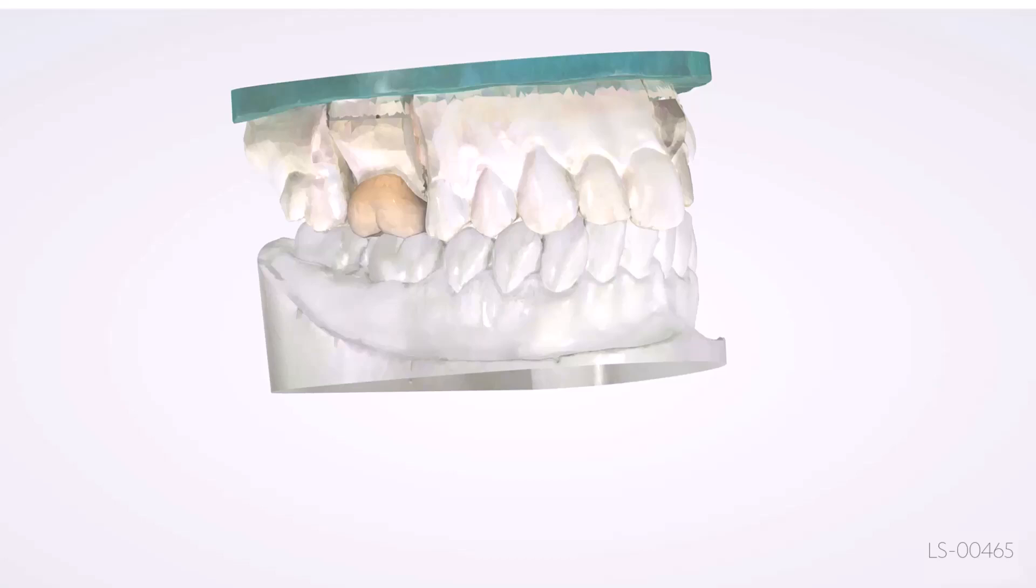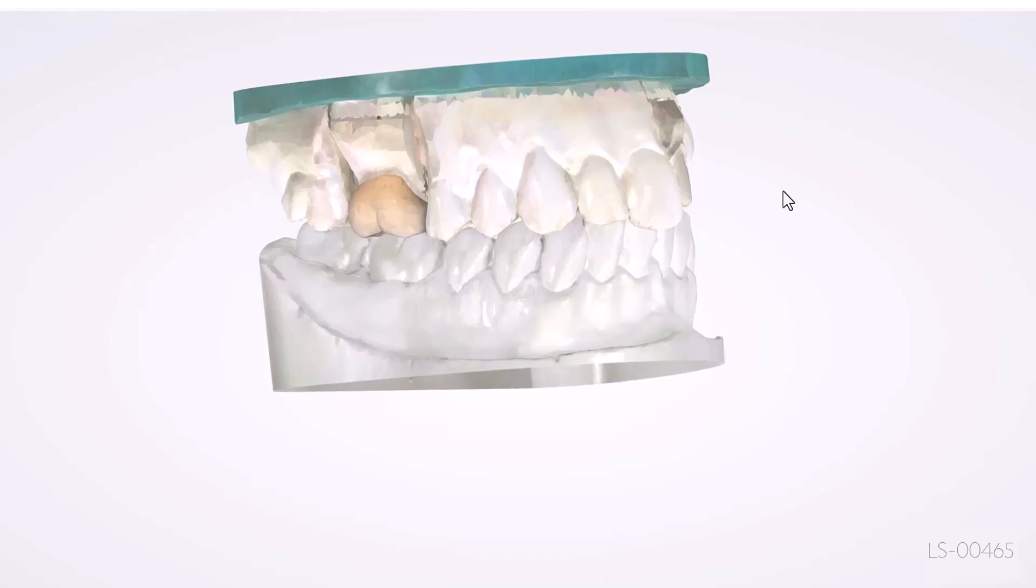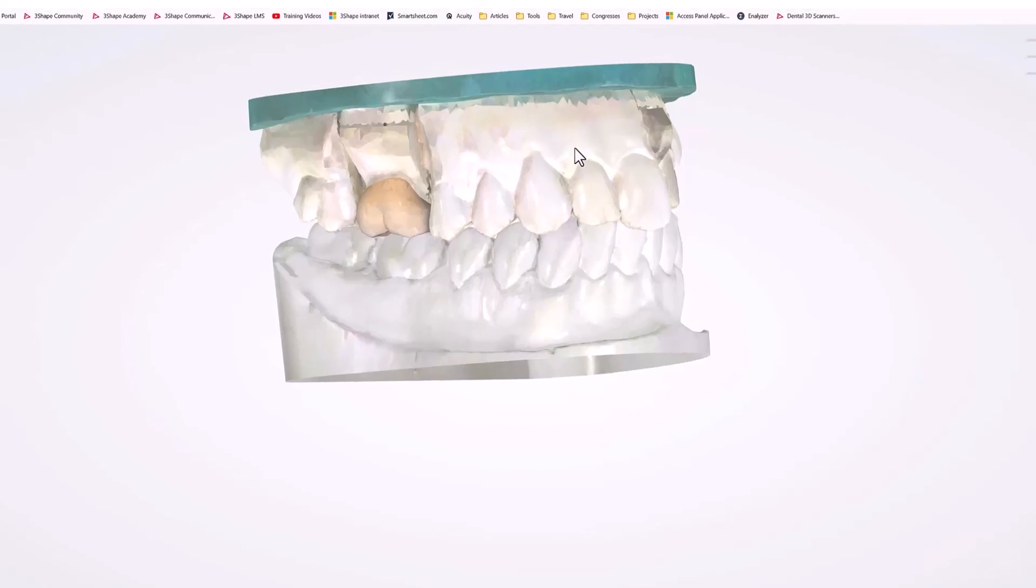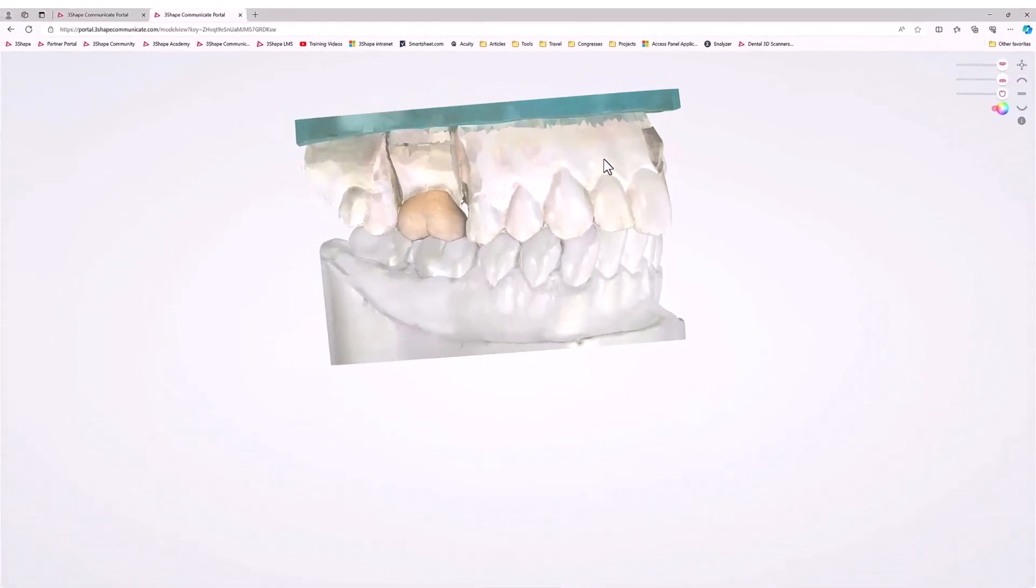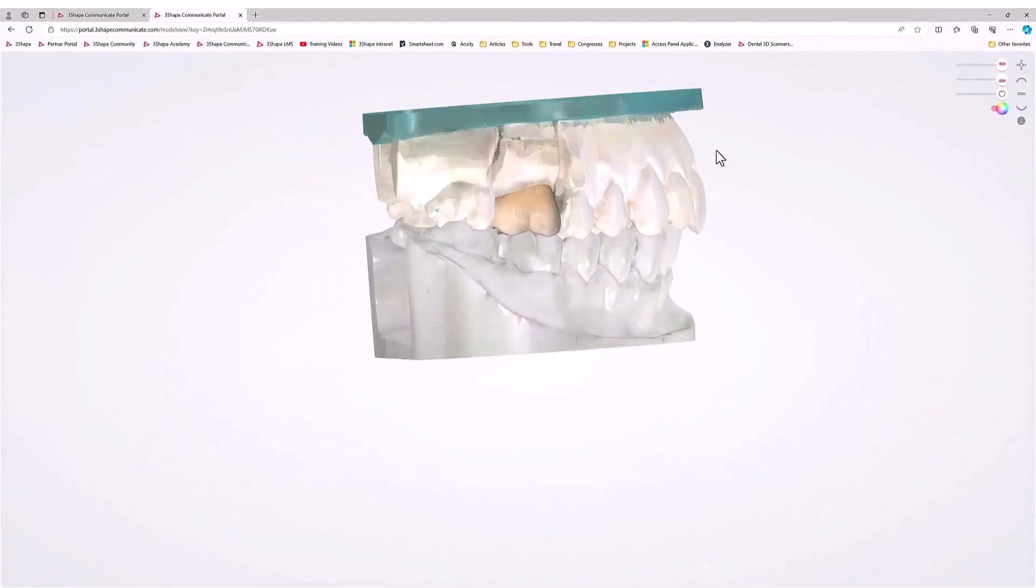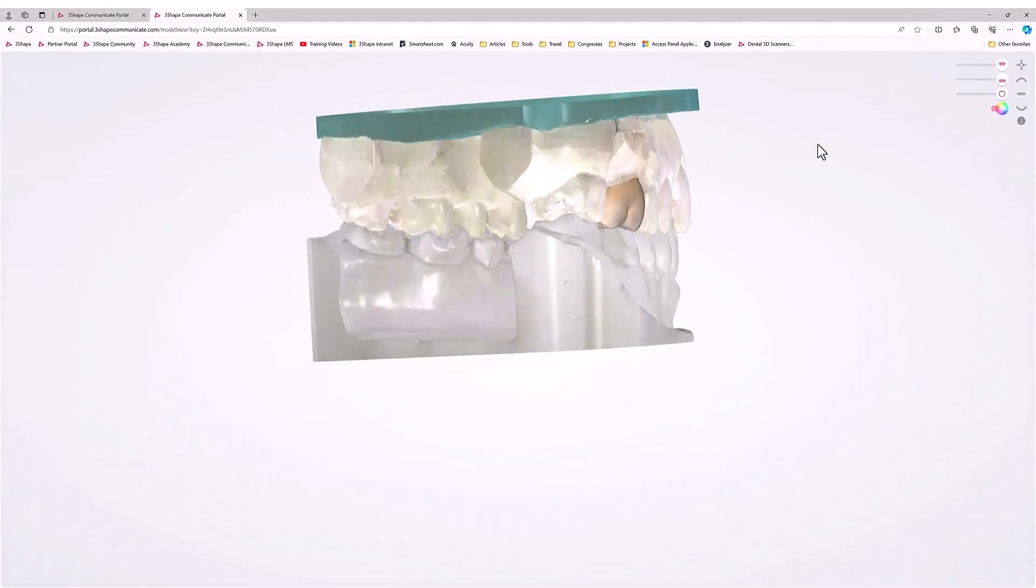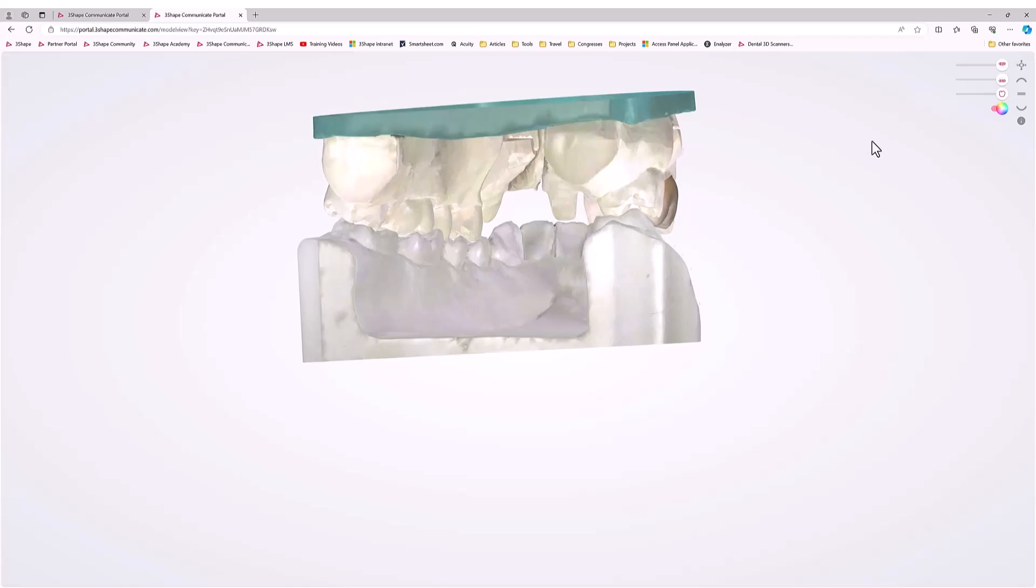Web Link Preview is a new feature available in Dental System that allows you to share a preview of a case in any internet browser without a 3Shape ID or access to 3Shape Communicate.